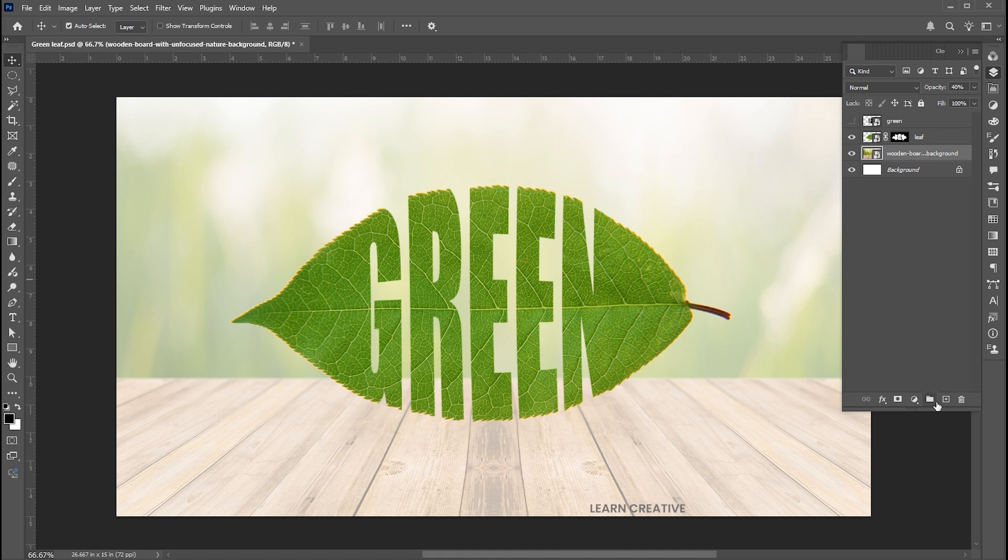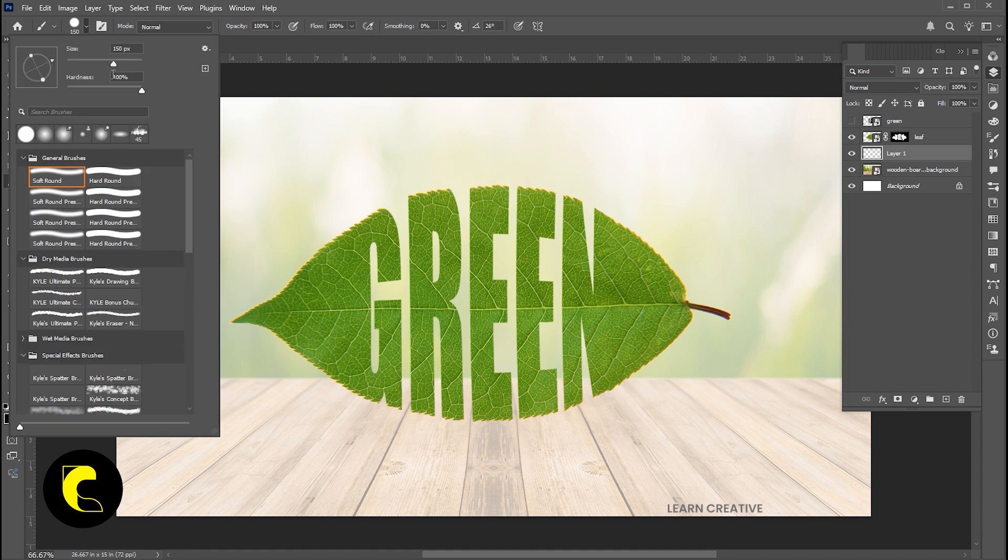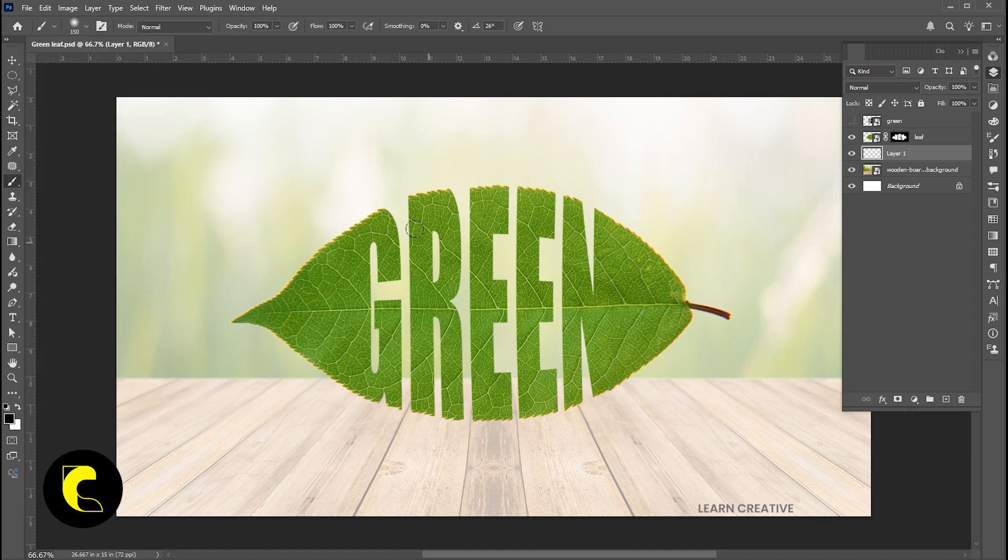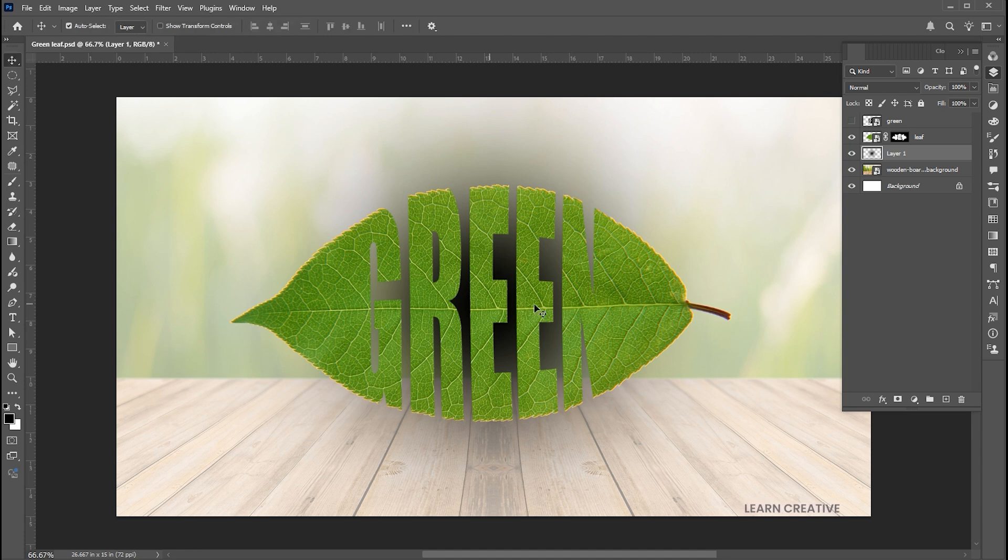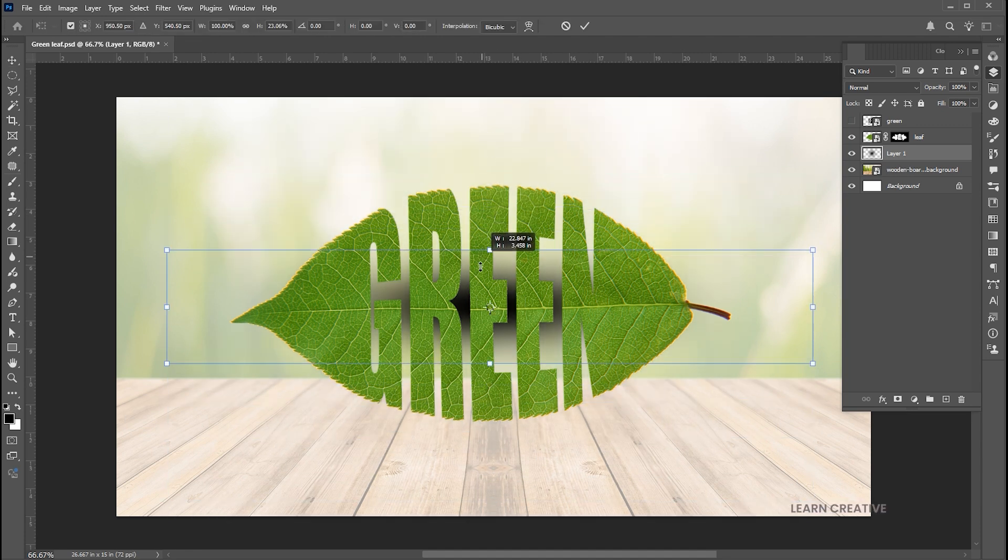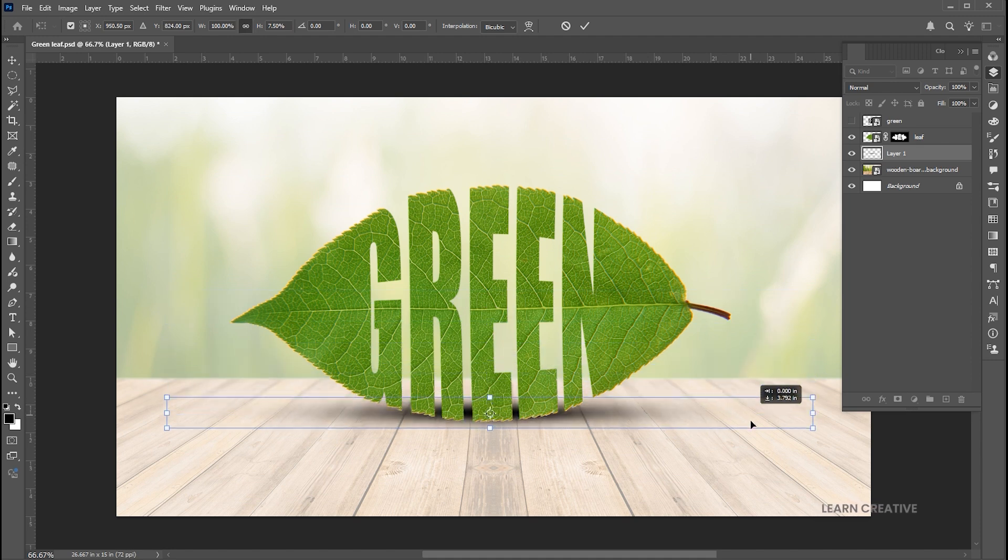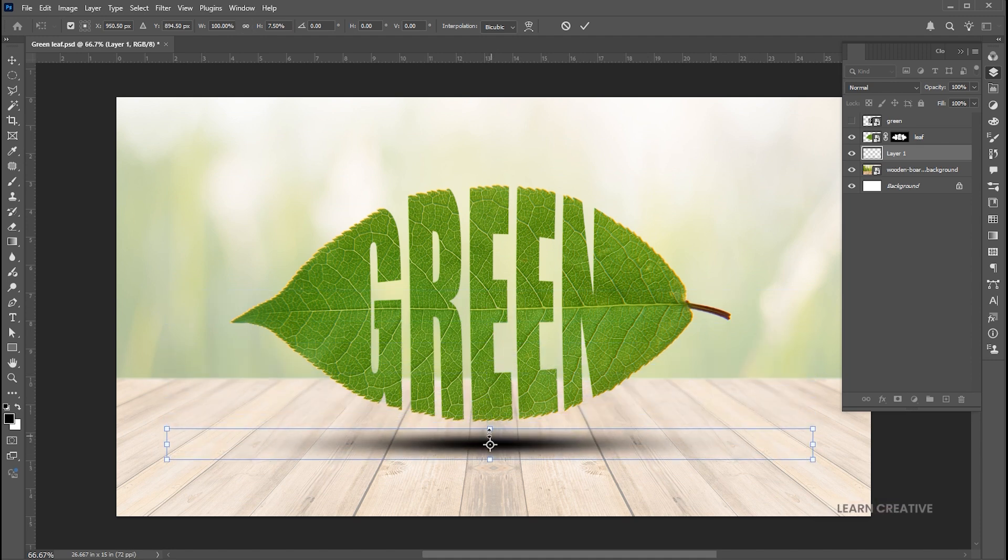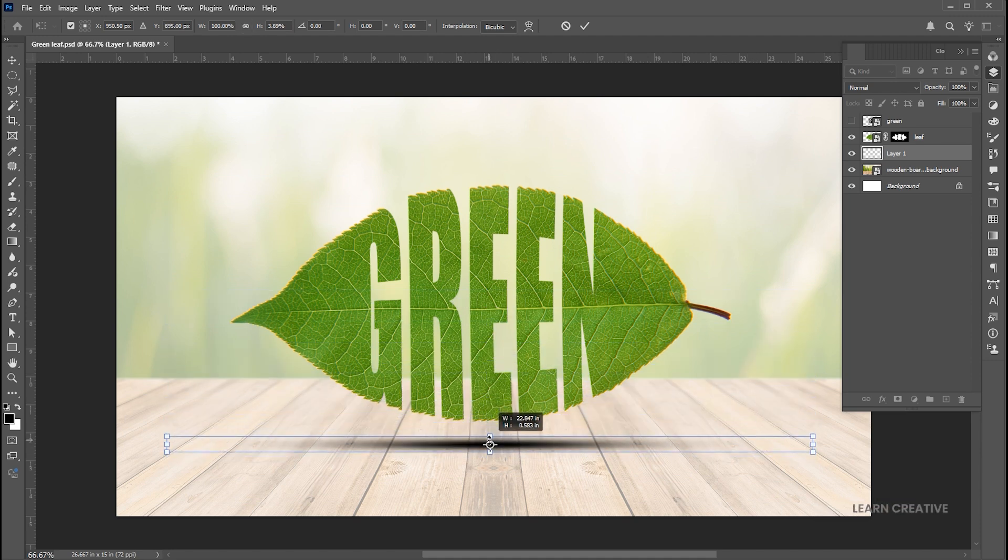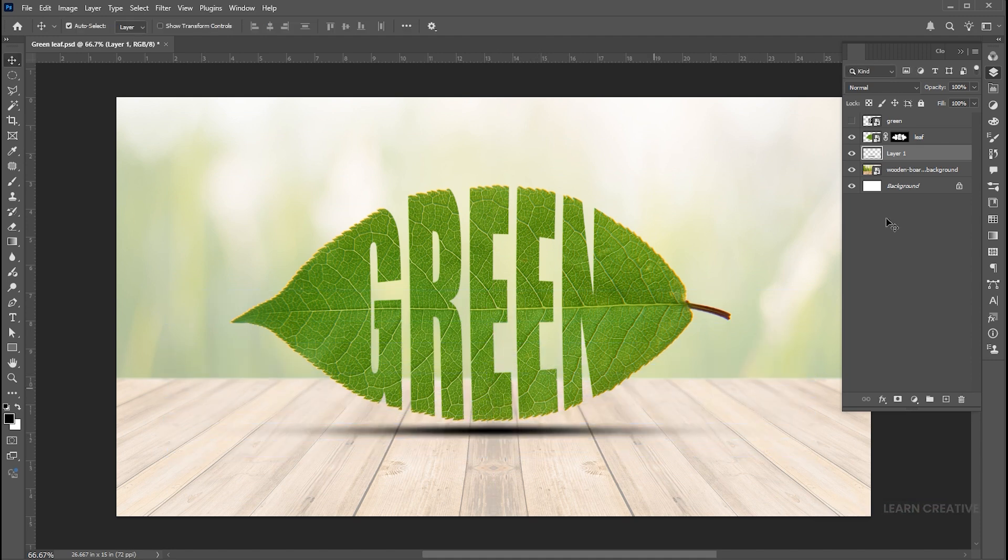Add a blank layer. Select the brush tool with these settings. Adjust the size and click. Press CTRL plus T. Bring down its opacity.